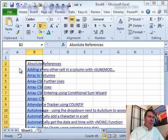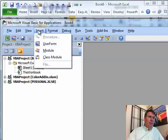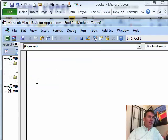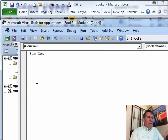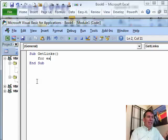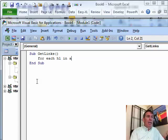I'm going to press Alt-F11 and then we'll go to Insert Module. I love this macro, it's about three lines of code. We're going to say Sub GetLinks, you can call that whatever you want, by the way, and we're going to say ForEach and I'm going to use a variable here called HL, HL to me stands for Hyperlink, in ActiveSheet.Hyperlinks.